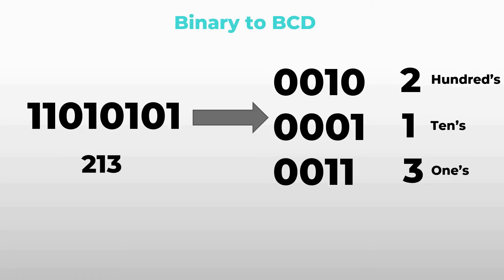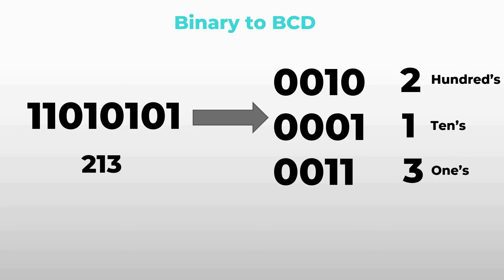Alright everyone, so today we're gonna talk about binary to BCD conversion. We're gonna take this binary value 213 in decimal and convert it over to binary coded decimal which stands for BCD. And it simply means that we're taking this 213 and breaking it down into hundreds, tens, and ones. So we're gonna split the value 213 into two, one, and three.